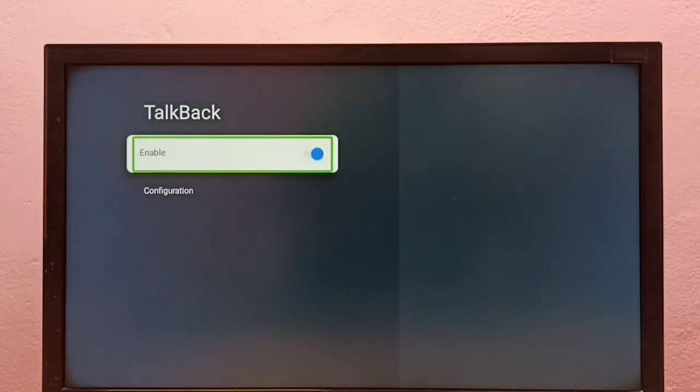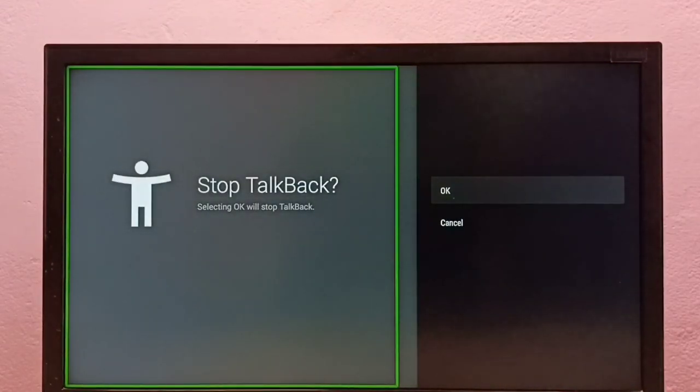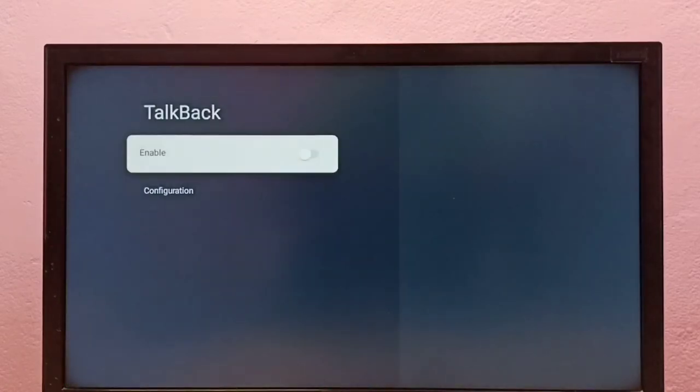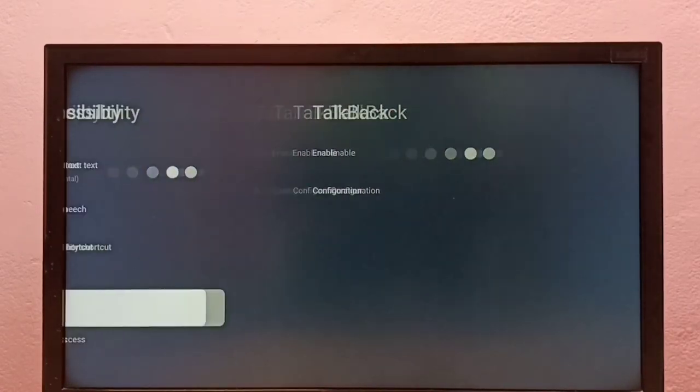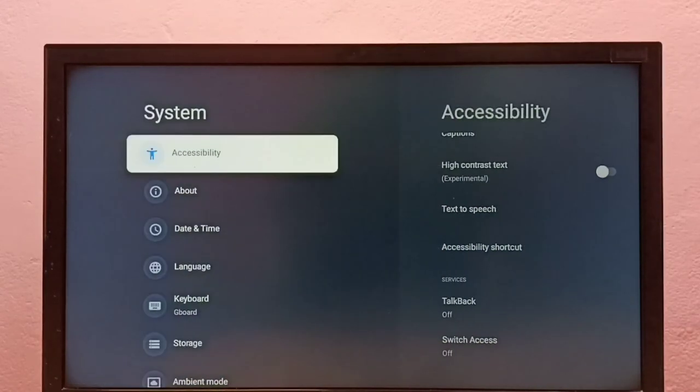Then toggle it off and press the select button on the remote, then select OK. This way we can stop TalkBack. Done! Now we have disabled TalkBack. So this way we can turn on or off TalkBack. Please try this.